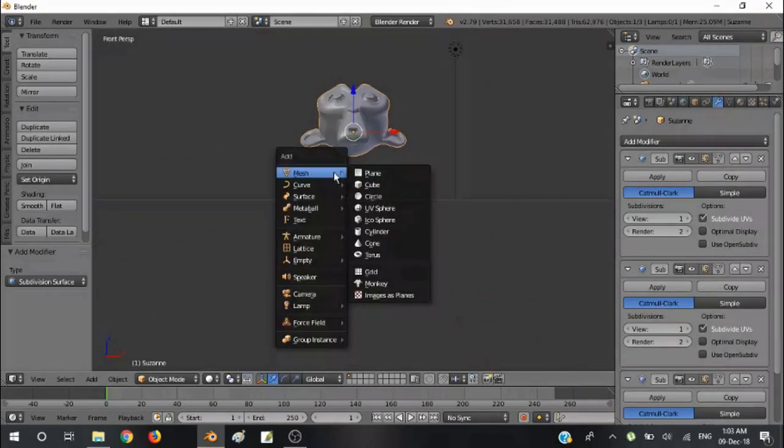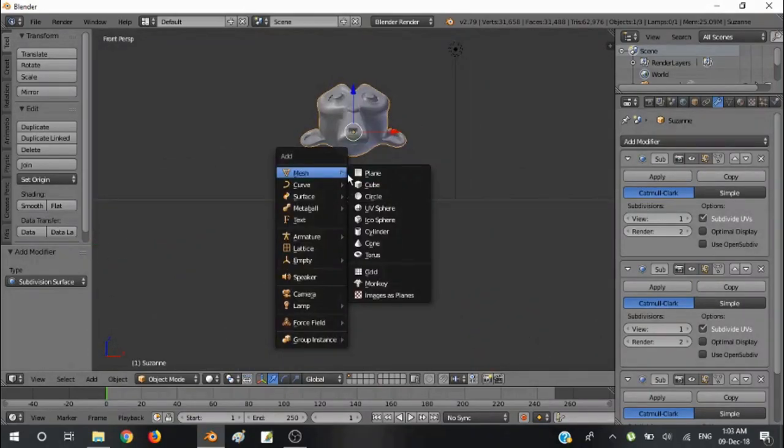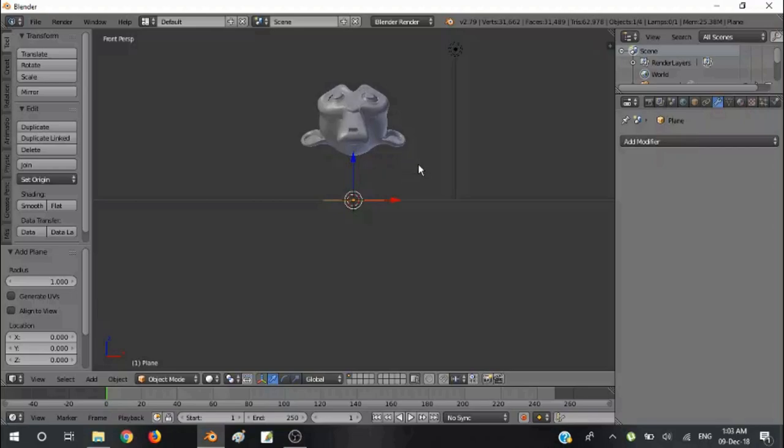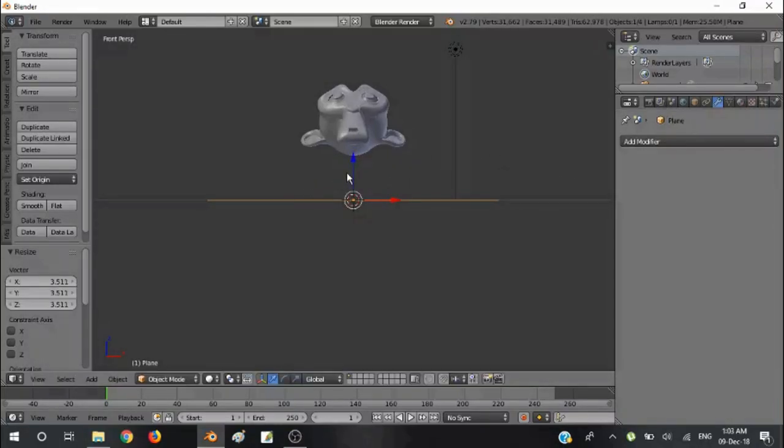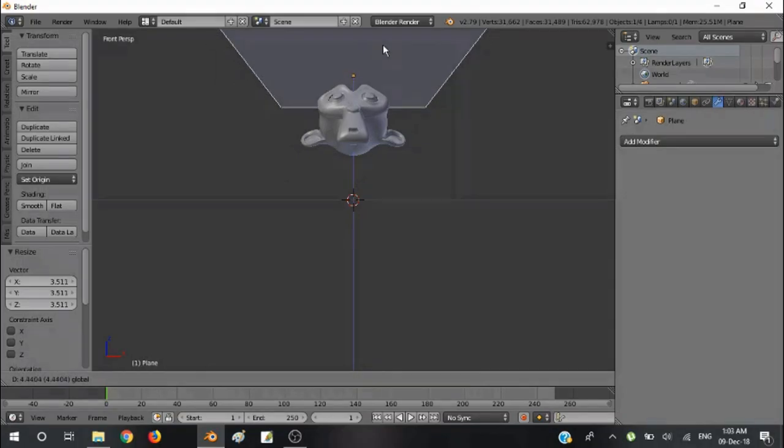Again right click, Mesh, Plane. Scale the plane like this and then place exactly above the monkey.